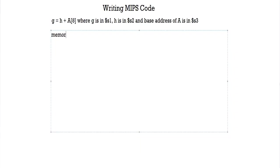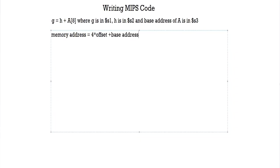So what you have to do is apply this formula: memory address equals 4 times your offset plus base address. This is your formula.